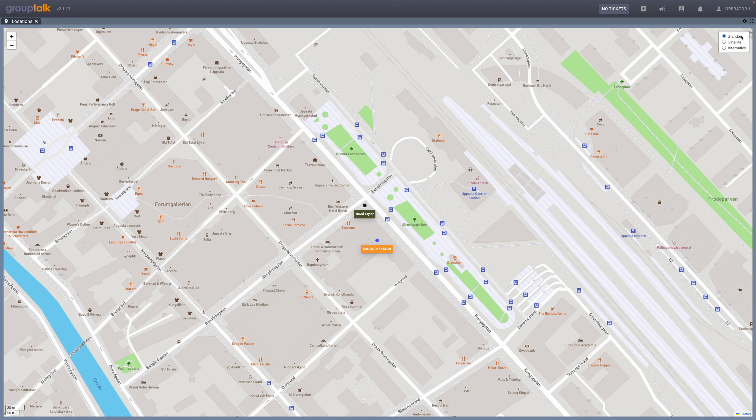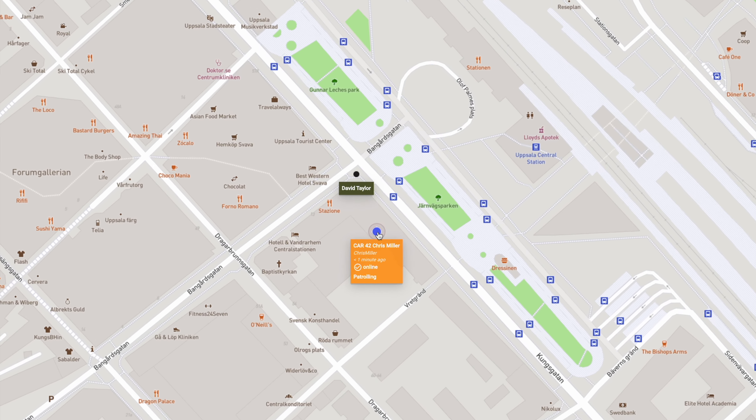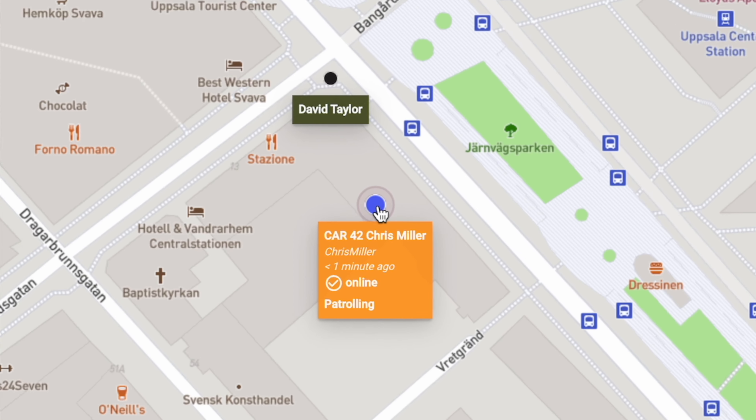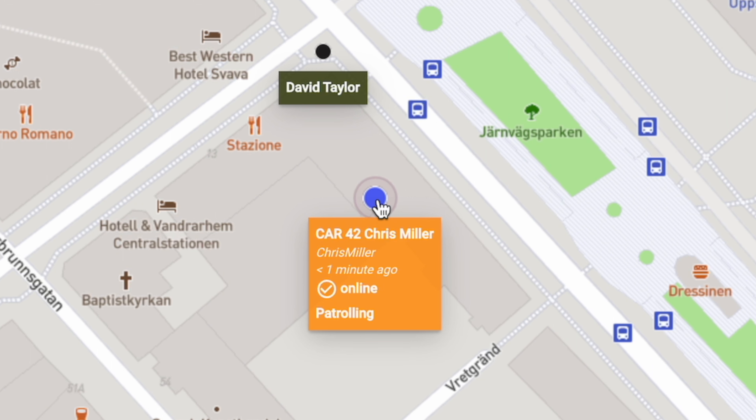There is important information about each user that the dispatcher can easily see by clicking on the user's dot. The dispatcher can see information such as Chris Miller's callsign is car 42, the user's name is Chris Miller, Miller has changed position less than one minute ago, Miller is online, and Miller's status is patrolling.